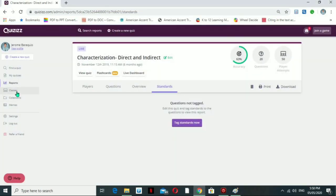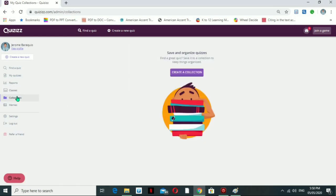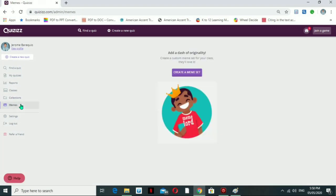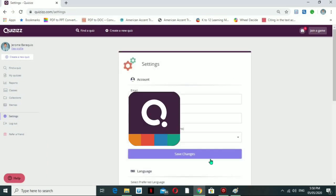Going back, the Classes section lets you create your own class and connect it to your Google Classroom class. The Collection section holds all your quizzes, and you can also manage memes that appear in your quizzes.